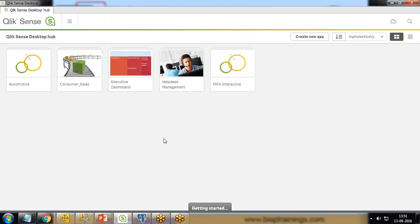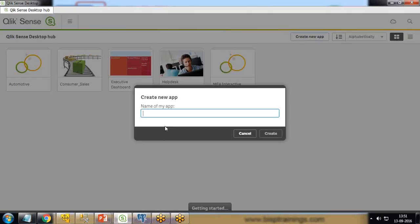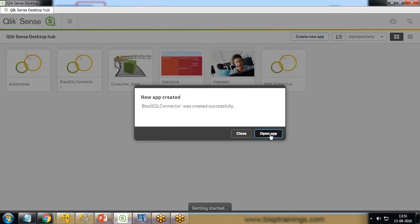I'm going to use OLEDB in this case. So first, let's create a new app. I click on new app and name it BISP SQL Connector, create app, and open app.